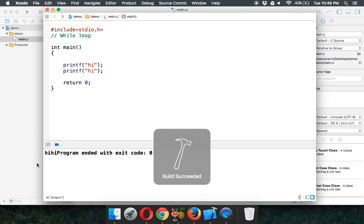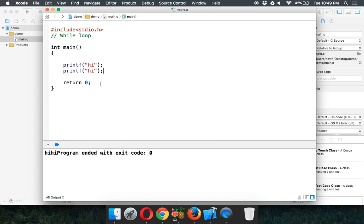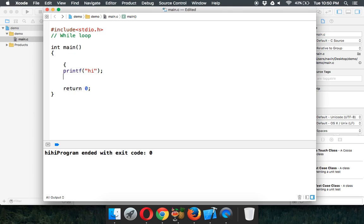If you want to repeat the same things repeatedly, you can use a block that executes multiple times — this block is called a loop. A loop can be of three types: a while loop, a do-while loop, or a for loop.